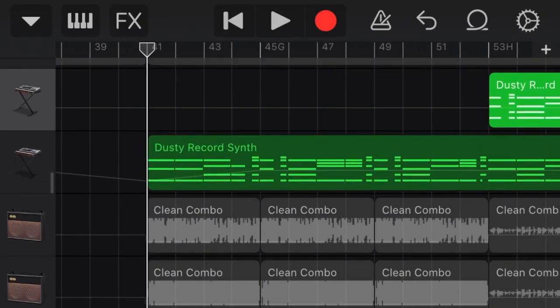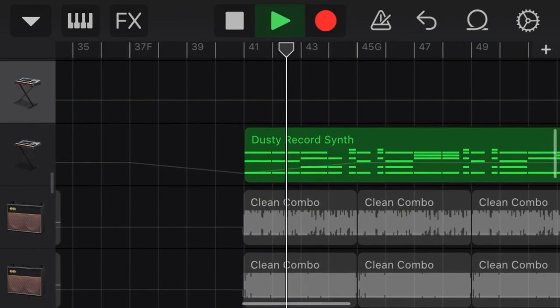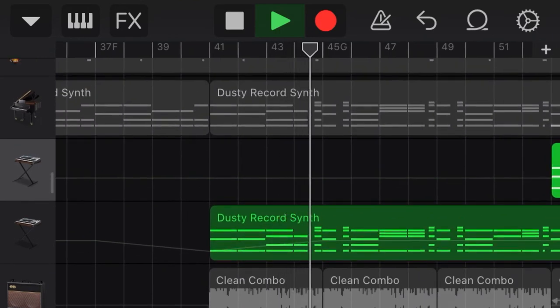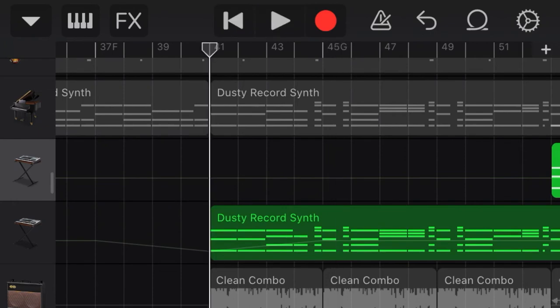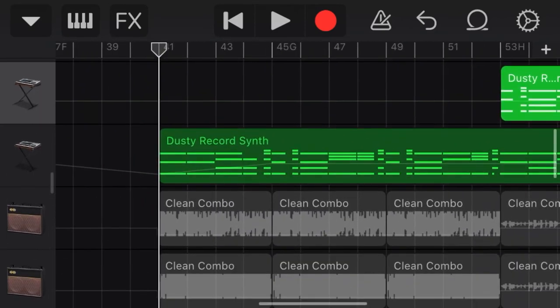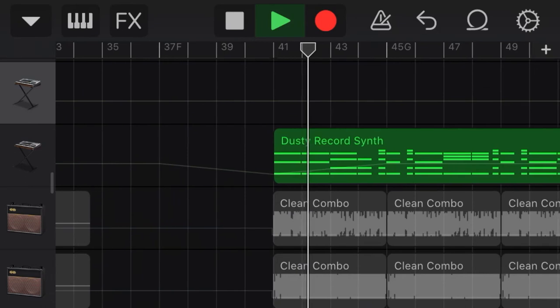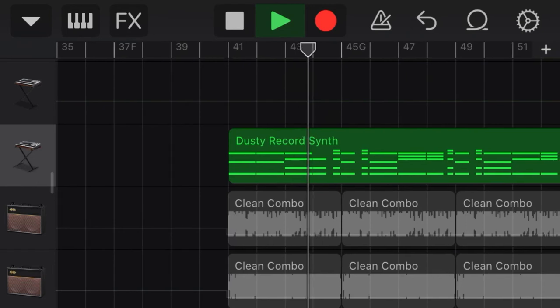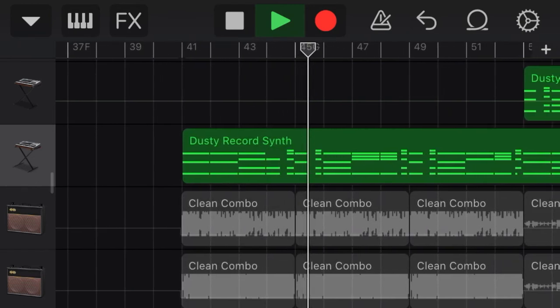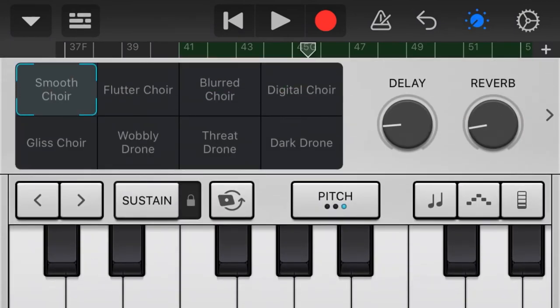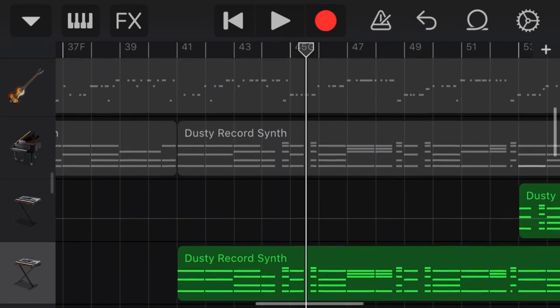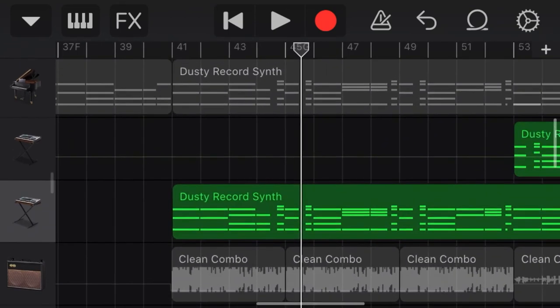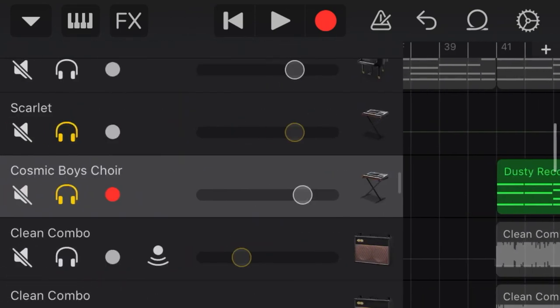And then this other synth. This is a Cosmic Boys Choir, but it doesn't sound like a boys choir. I'll turn it louder. It's airy, but the whole thing is synthesized. I try my best though. I was trying to do a Jacob Collier style choir, but I don't think I'm a good singer.